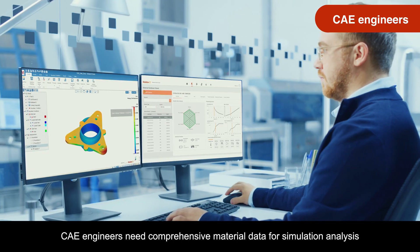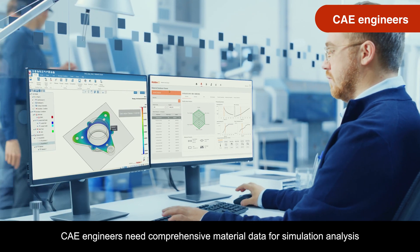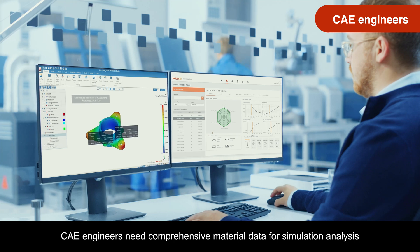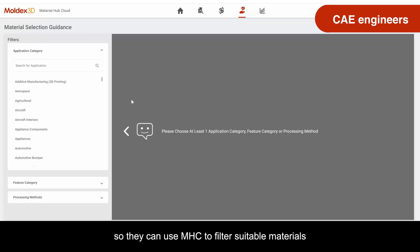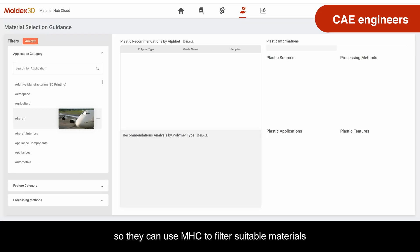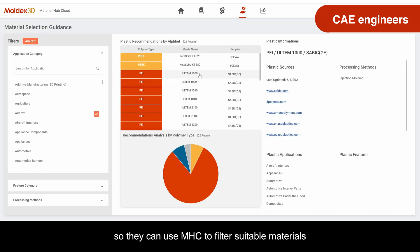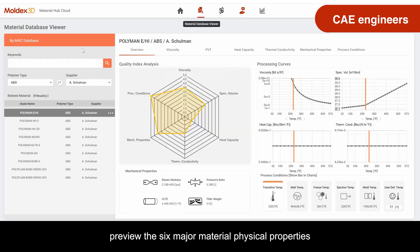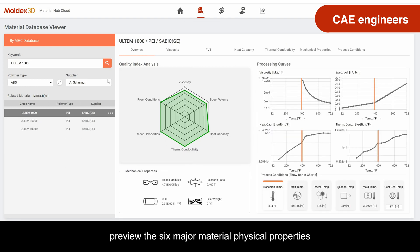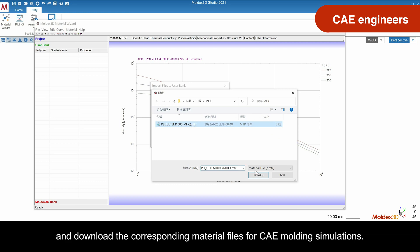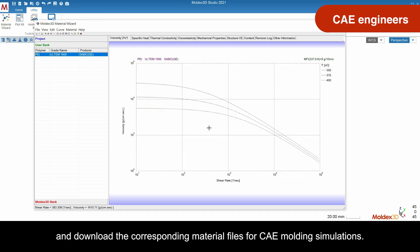CAE engineers need comprehensive material data for simulation analysis, so they can use MHC to filter suitable materials, preview the six major material physical properties, and download the corresponding material files for CAE molding simulations.